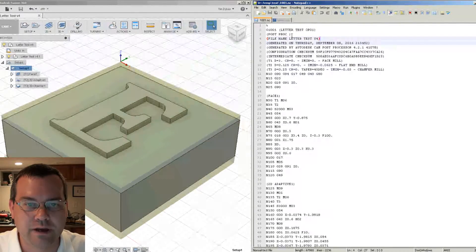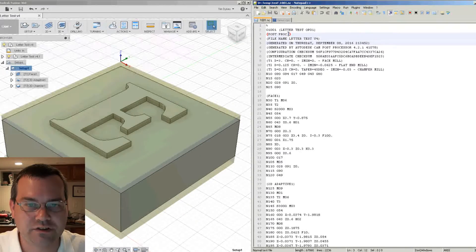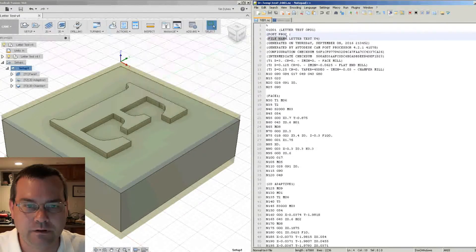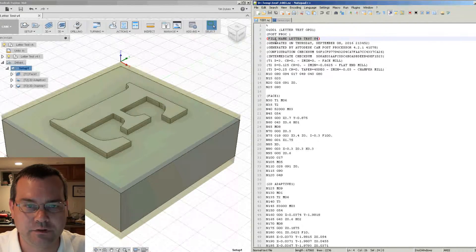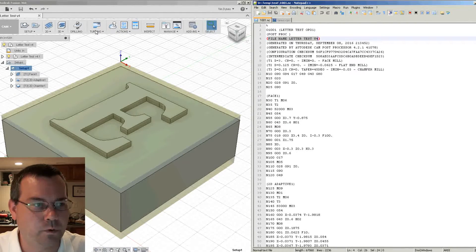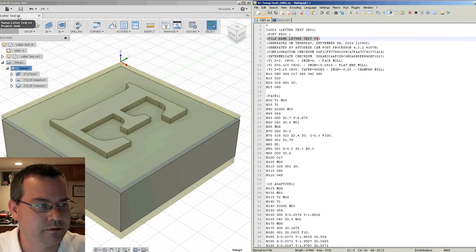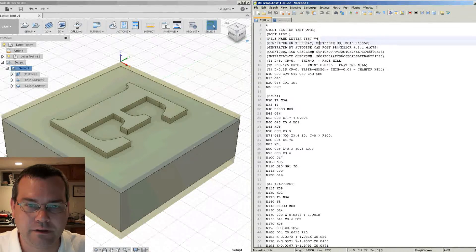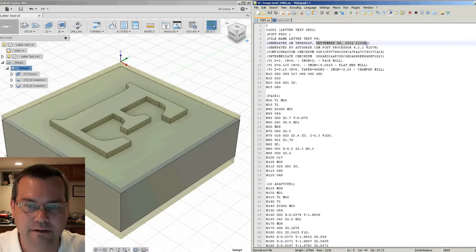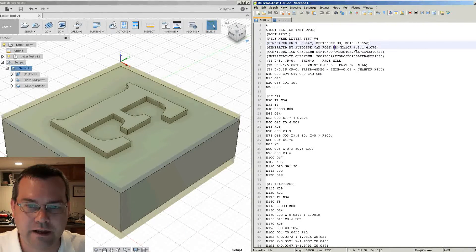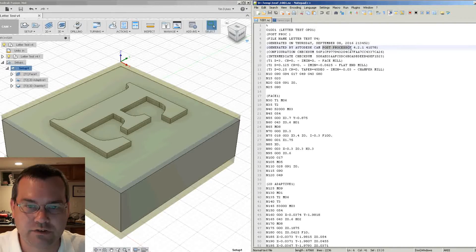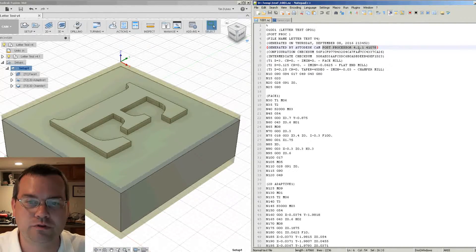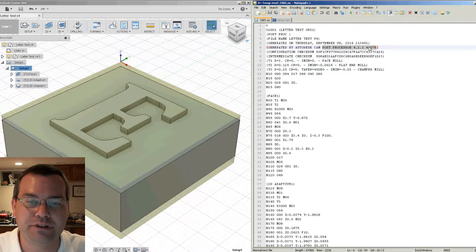So now we added a post processor. It couldn't find a field for that. Here's the file. So we have file name is letter test version 4. So that's this. Then we have a time and date that it was generated on. Then here is the post processor revision that was actually used. So this is tied to your Fusion 360 revision.